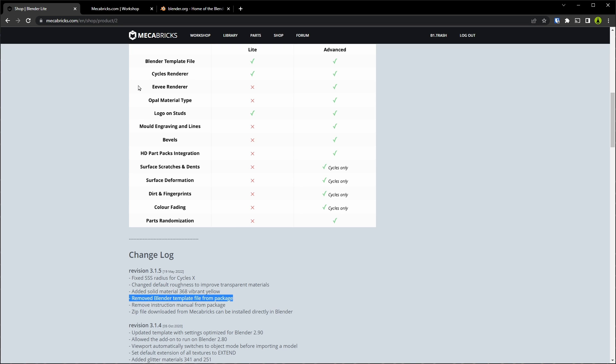Next up, we have compatibility with the two different render engines. Lite is only advertised to be compatible with Cycles, which isn't necessarily a bad thing because Cycles is what's going to give you those realistic renders. The downside is that Eevee runs the material preview viewport option, which for Mechabricks models will give you a real-time look at your prints and stickers on your pieces. If you color your parts with open materials, then you're going to need Advanced to be able to see those in Blender.